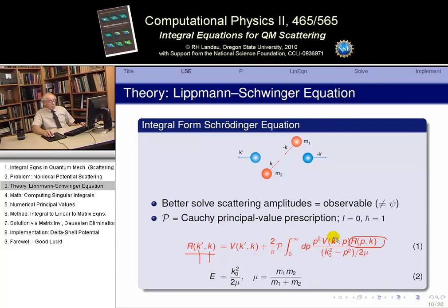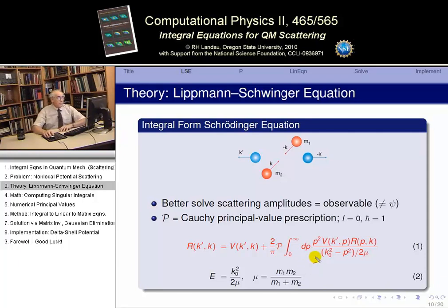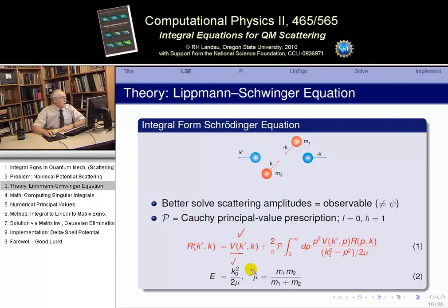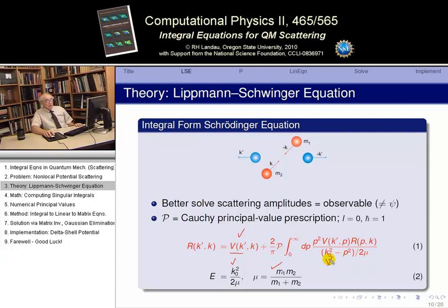We have to integrate over all momenta — a potential, this unknown quantity R, and an energy denominator — the Green's function. We're integrating from zero to infinity, and there is a number here, k0. k0 squared over 2 mu is the experimental energy, a known number. The potential and reduced mass mu are also known. But at some point when we do this integration from zero to infinity, we will hit the value of p equal to k0. You can't avoid it. We have a singular equation, and we avoid that singularity using the Cauchy principal value integration, denoted by capital calligraphic P.